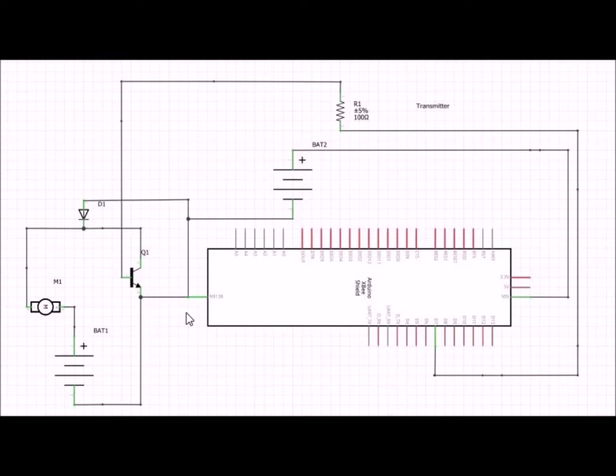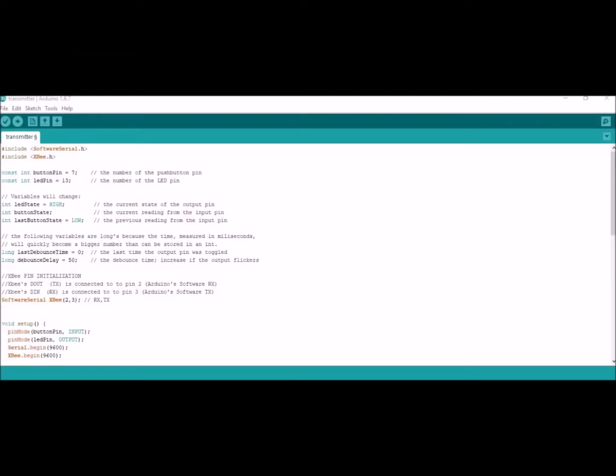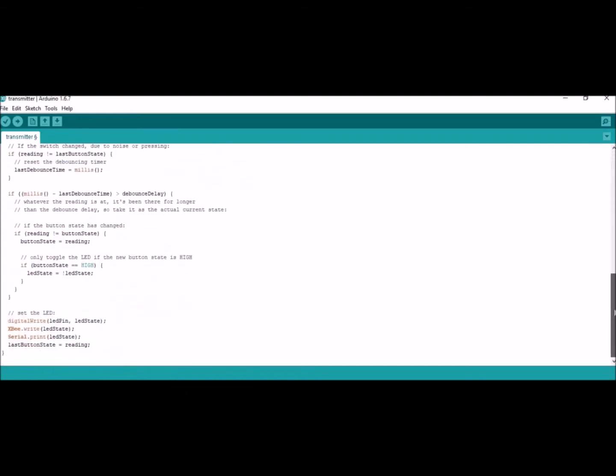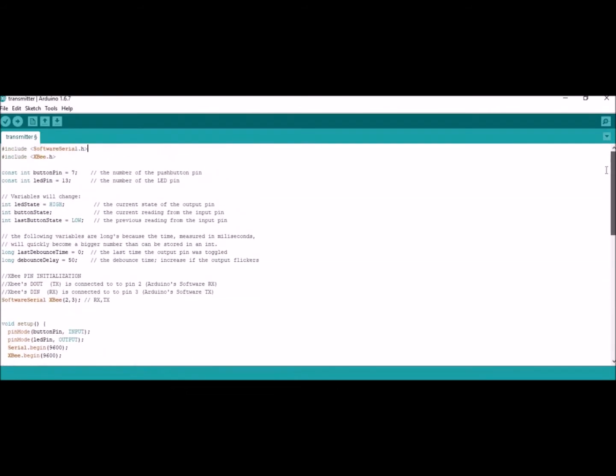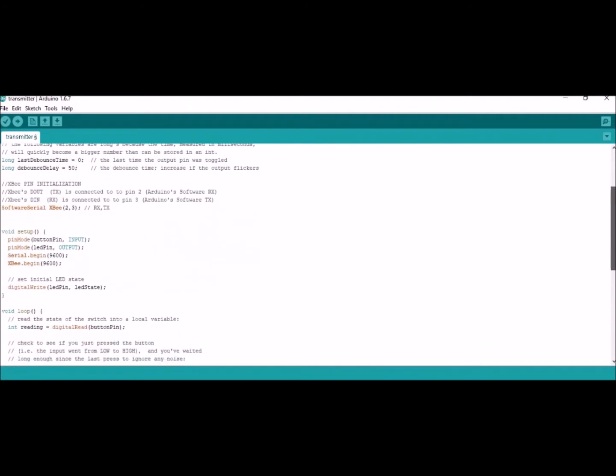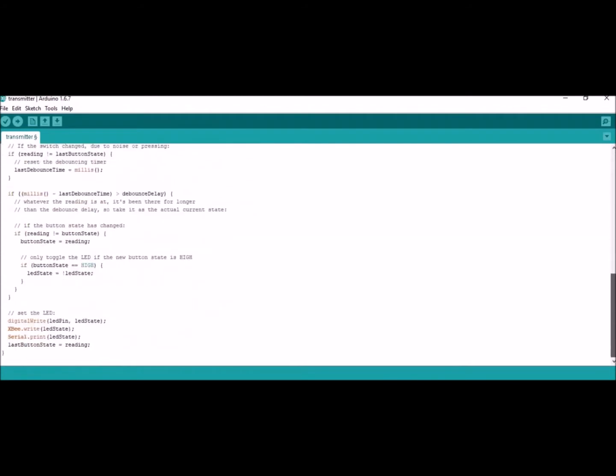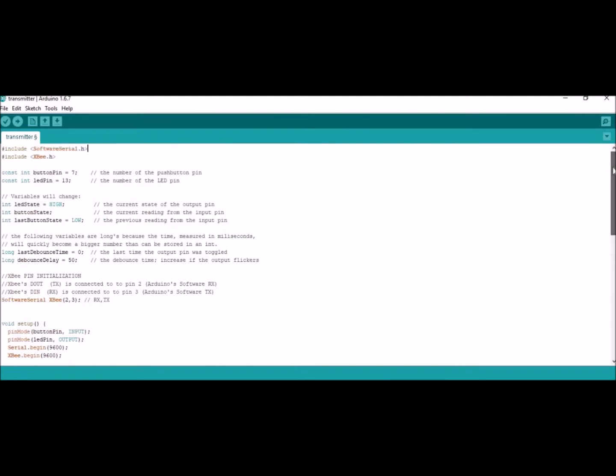Here we have the code for the transmitter unit. If you've seen my first video on the XBee tutorial, it's pretty much the same code. I'm not really gonna go over this much. Just as a reminder, make sure you include the software serial library and the XBee library. You can find those on the internet.